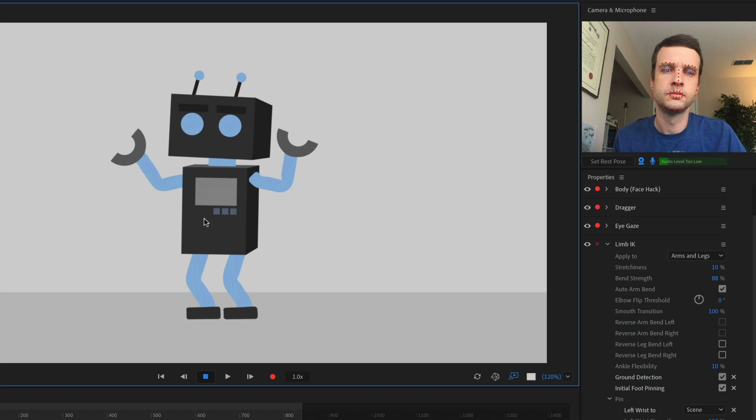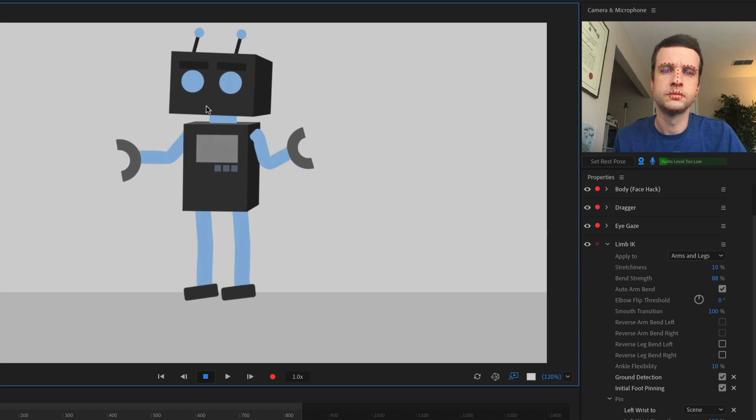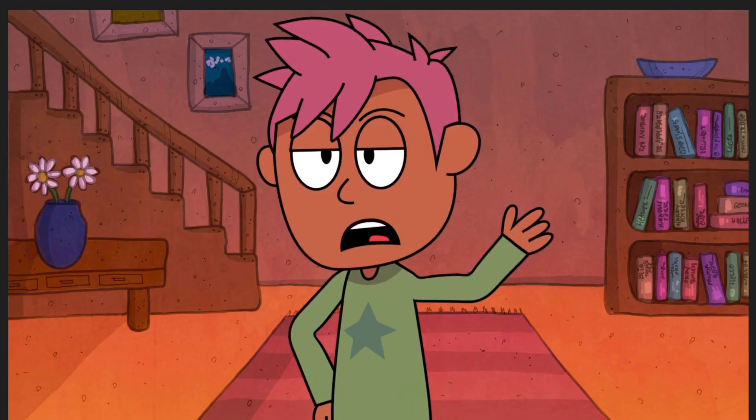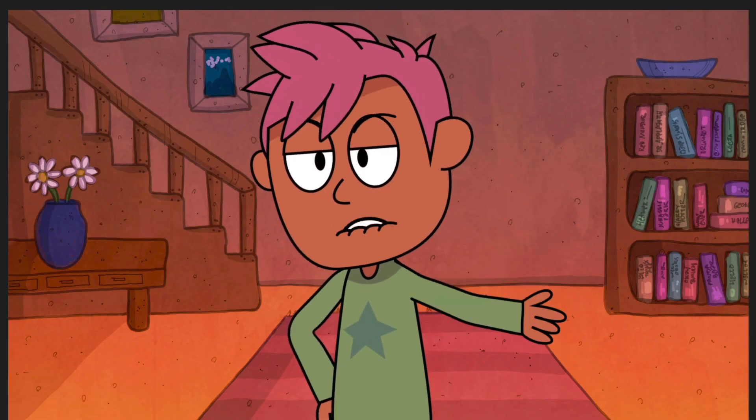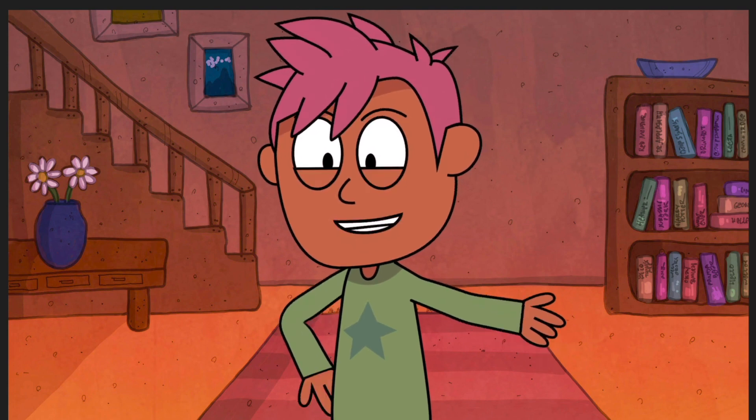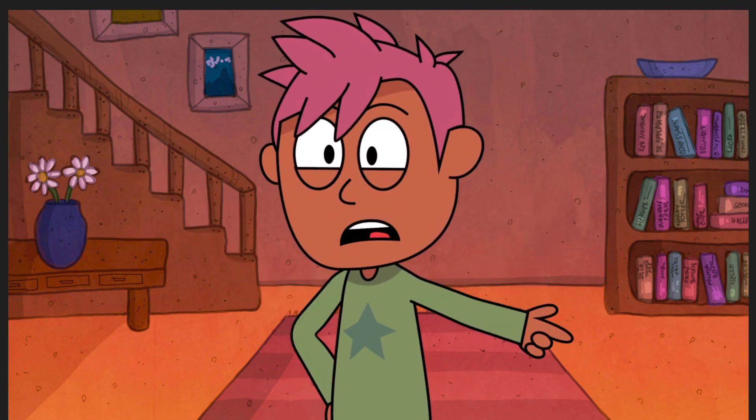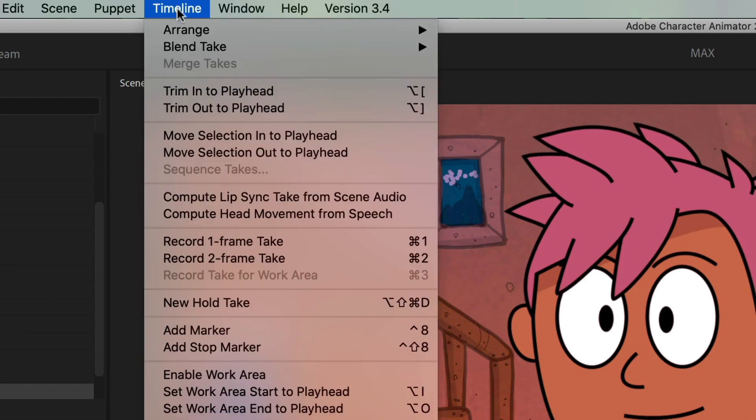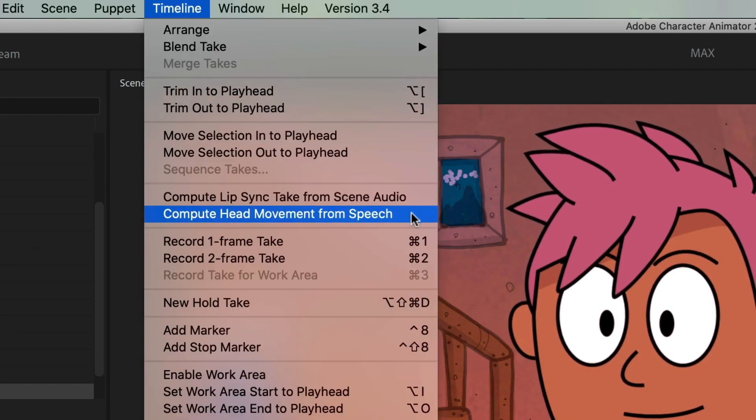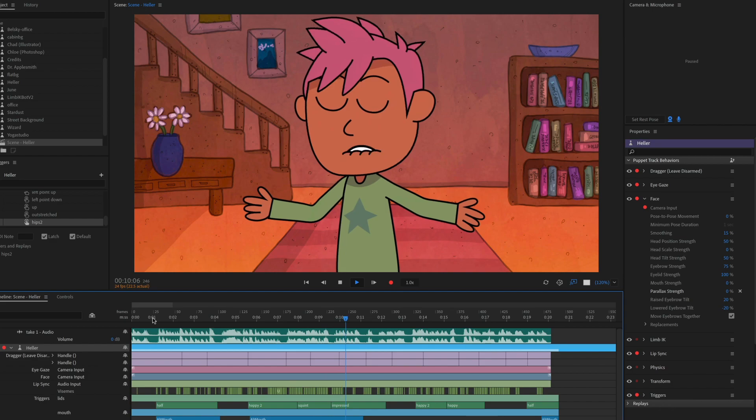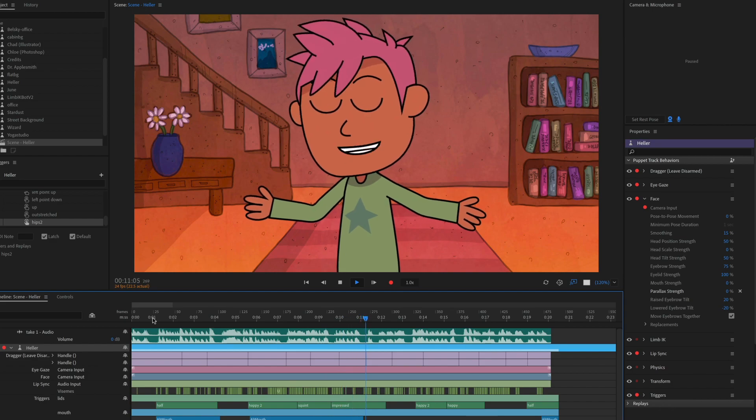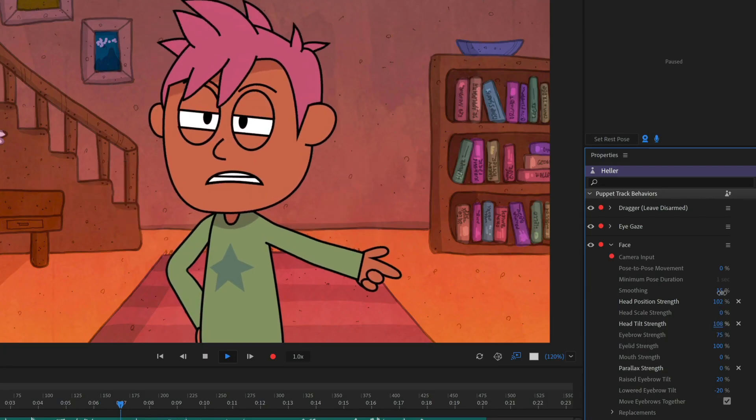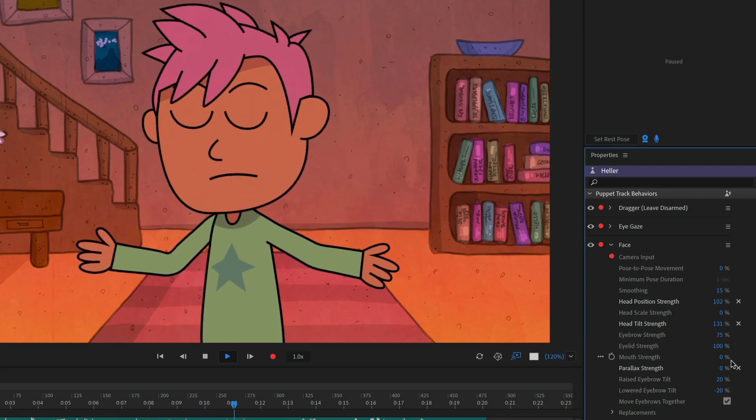Additional refinements give you more control over draggable handles, so your hands can either stay in place or follow your character's movements. Speech-Aware Animation, powered by Adobe Sensei, lets you automatically create head animations from an audio file. Just import an audio track and go to Timeline, Compute Head Movement from Speech. Your character's head will move around based off the dialogue.